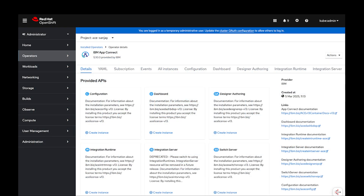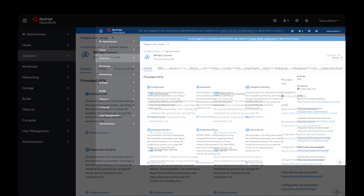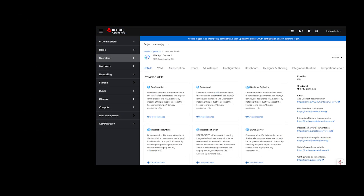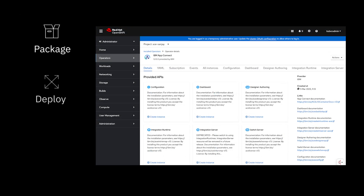The IBM AppConnect Enterprise certified container is built as a Kubernetes application and is delivered as a Kubernetes operator. Operators provide a way to package, deploy and manage Kubernetes applications. The AppConnect operator simplifies the deployment and management of ACE certified containers.